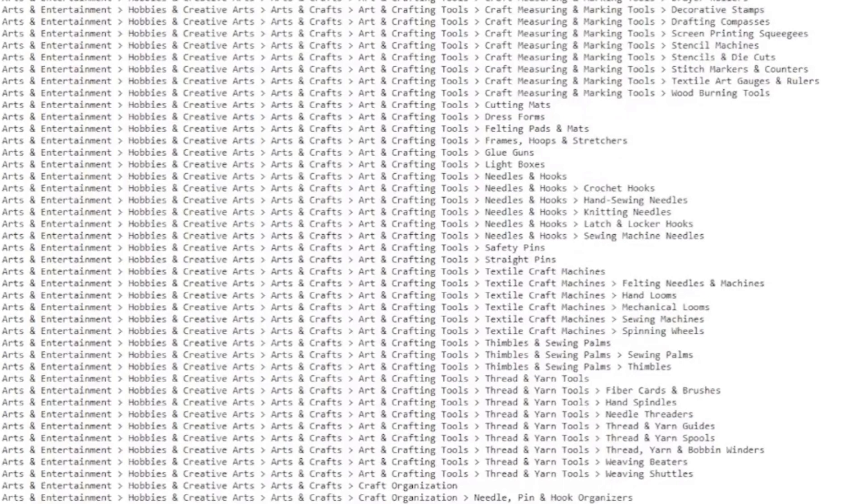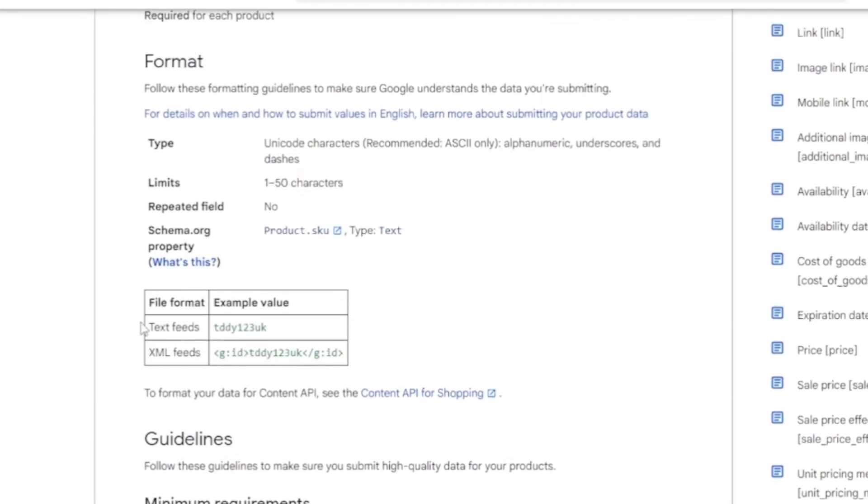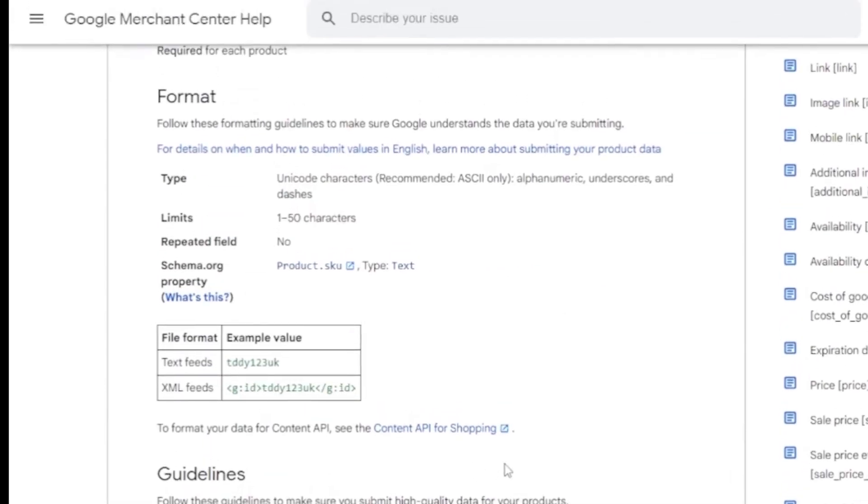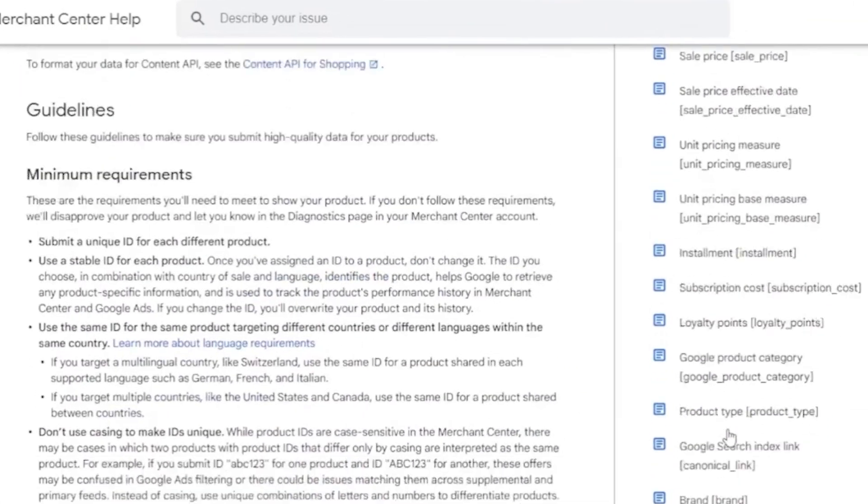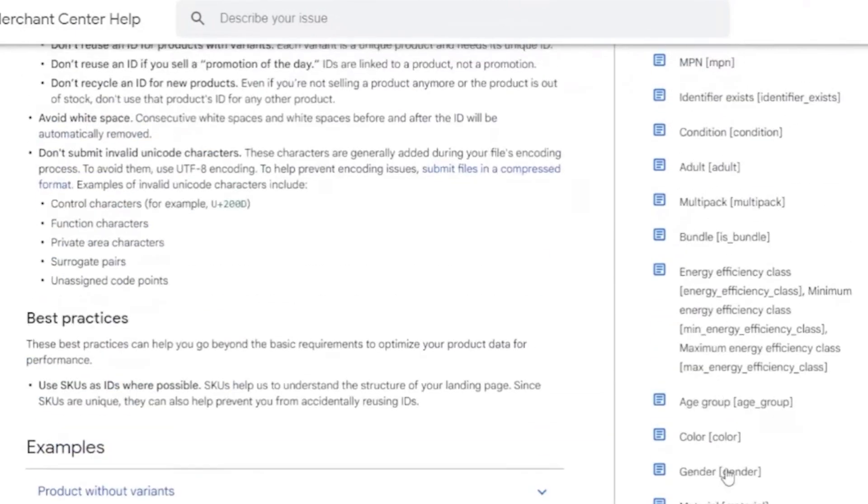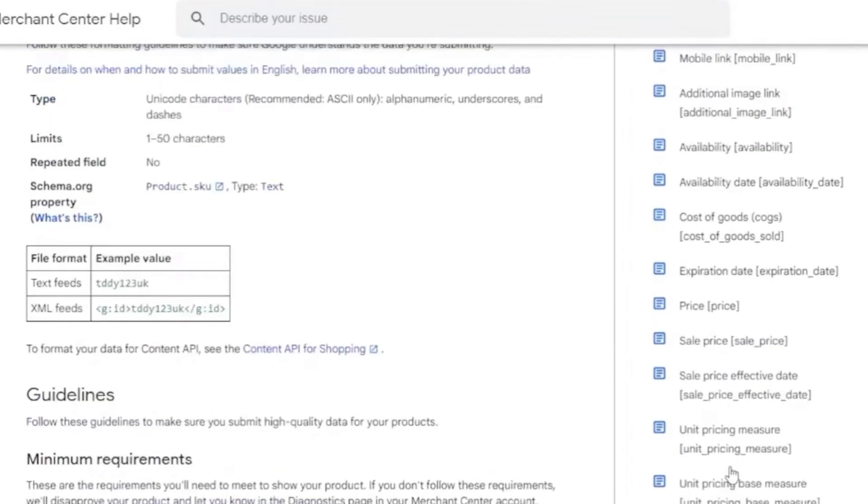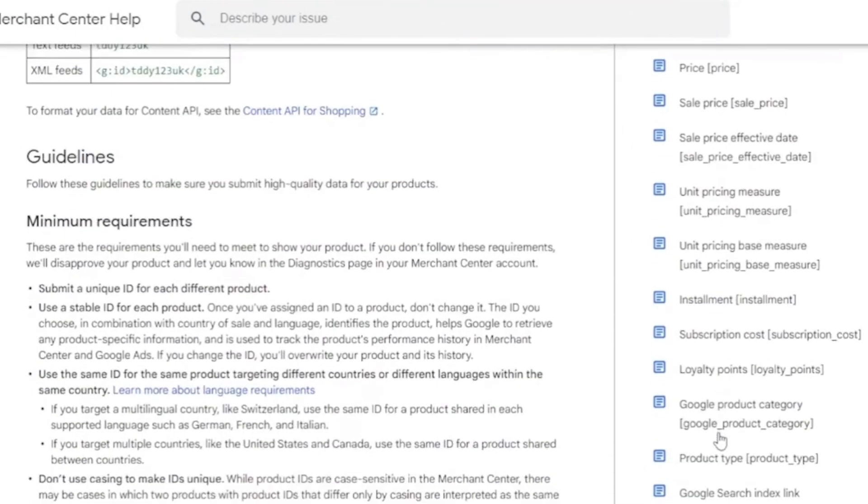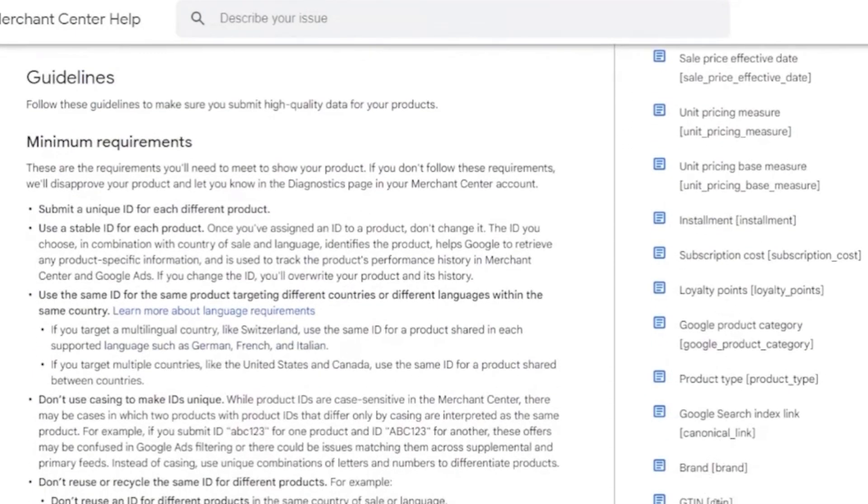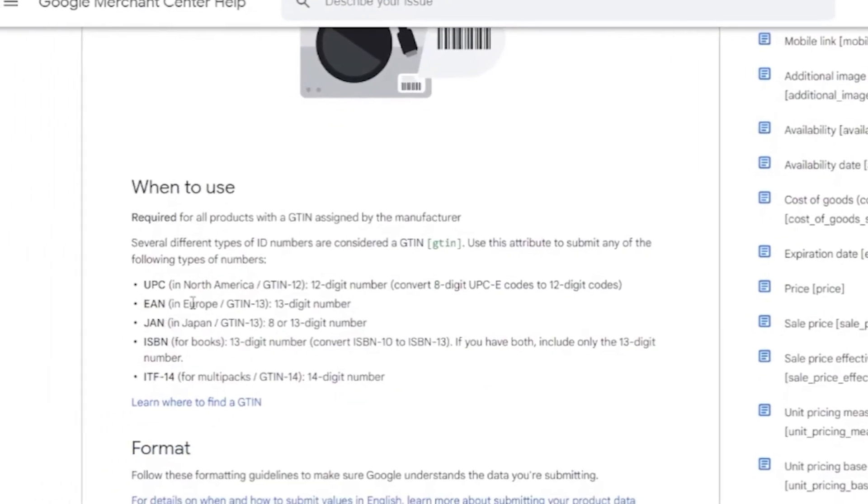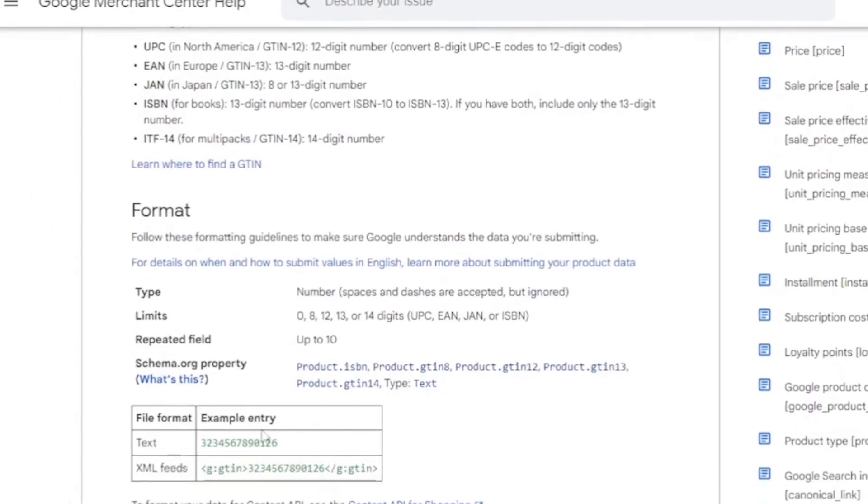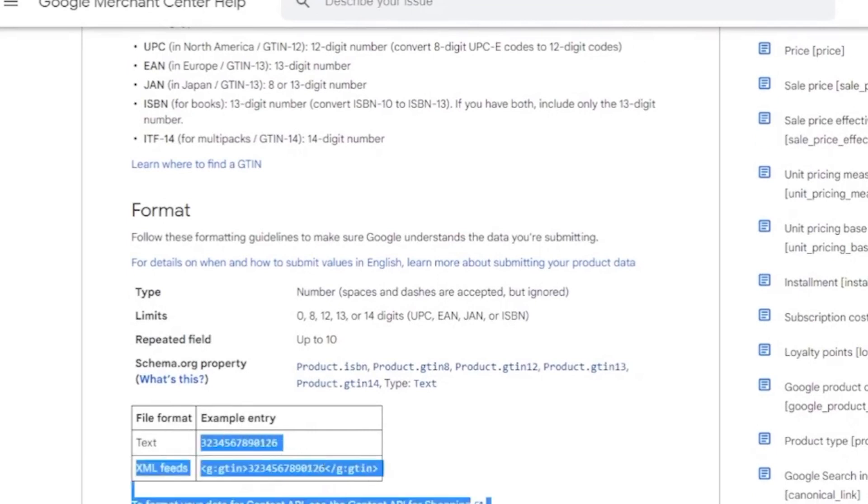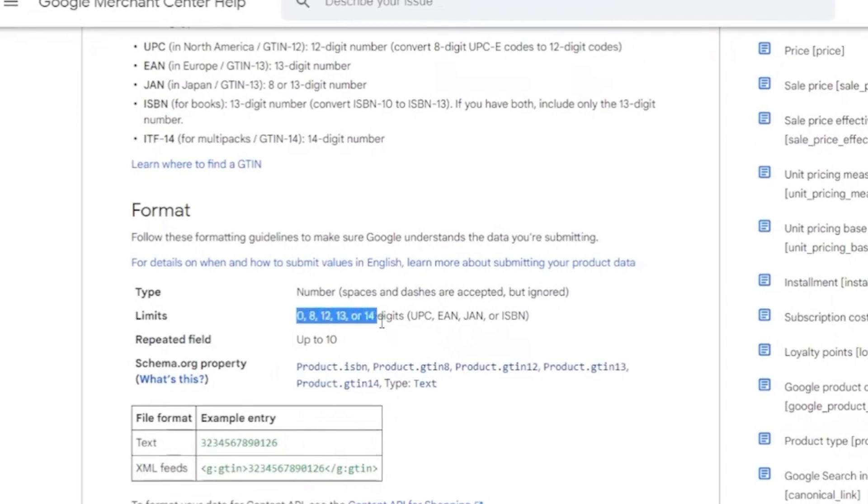But here, you will not be using this. But for me, basically, here, search for ID right here. Let's try to find the SKU. Here is the GTIN. And click here. This is what it will look like. This is the format. This one. This is the example entry file format right here. These are the group of numbers for the limits.